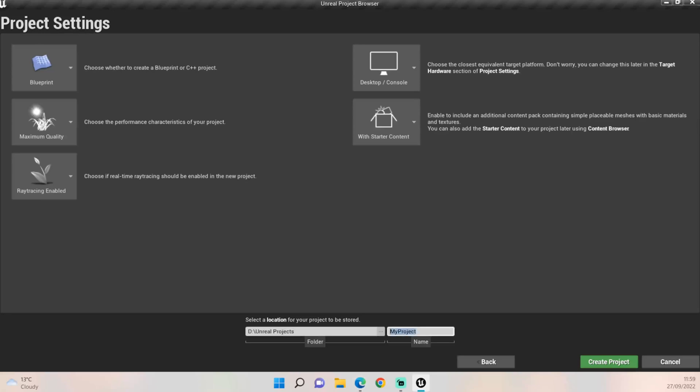And then also give it a name. Now I've already done this because it does take a while to render the actual project itself. So once you've clicked create project, just leave it a while, go make yourself a cup of tea or a cup of coffee and just wait it out. It could take a little while depending on the specs of your computer, but as I said I've already done this so we can move straight on to the project.